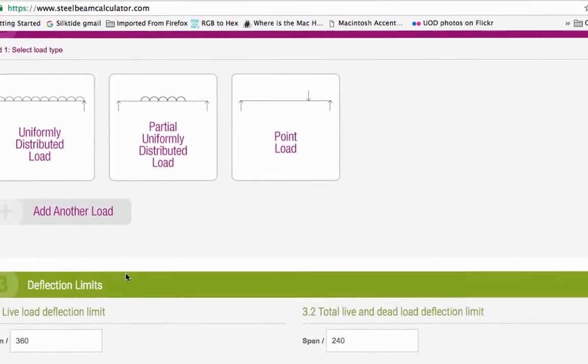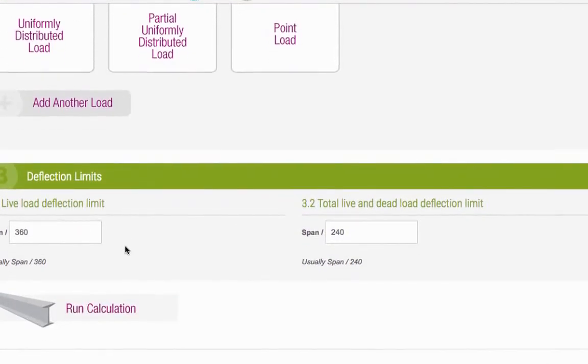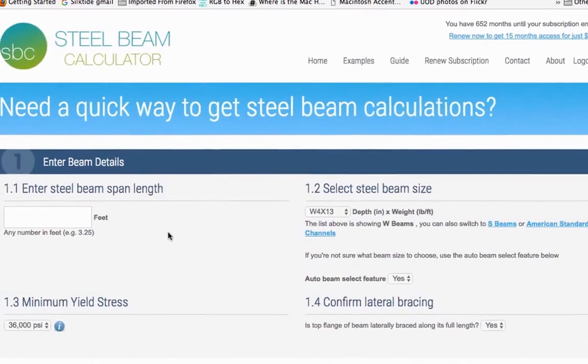So in this video, we'll explain the information that's required for each section of the calculator. So let's get started.